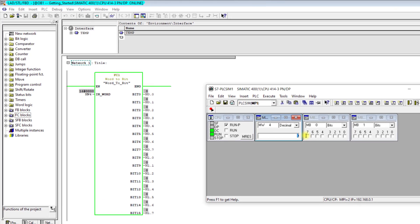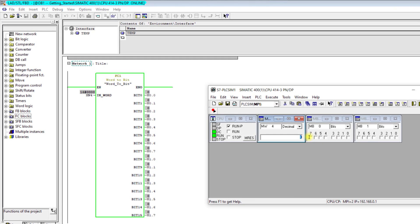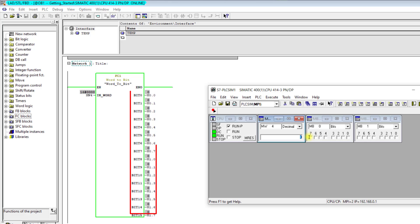In this part, I will share with you how to convert Word to Bool in Step 7, as requested by one of my cherished viewers.